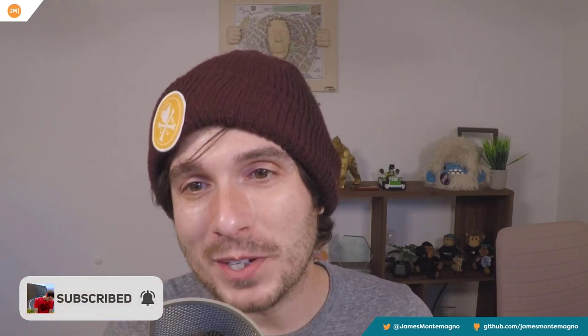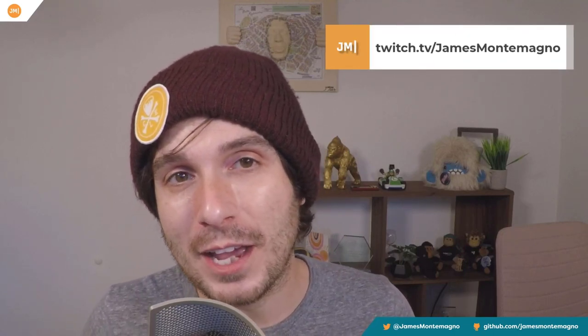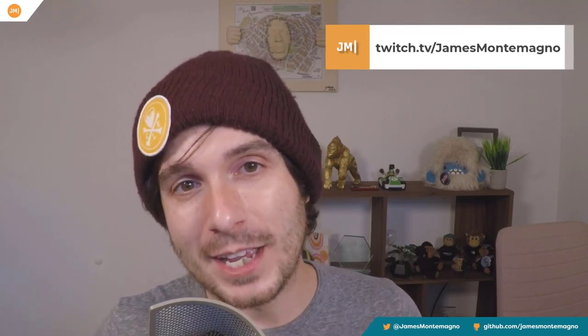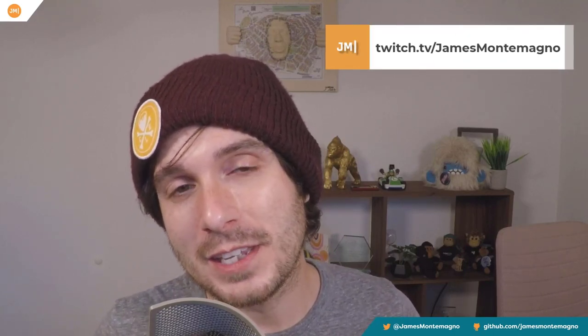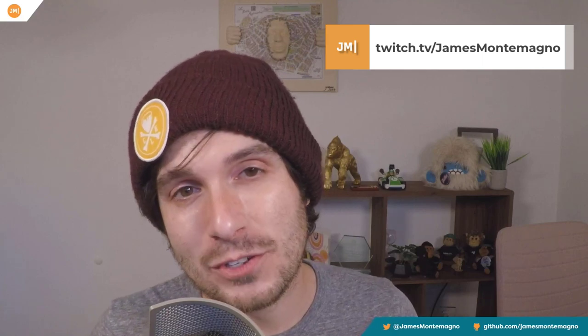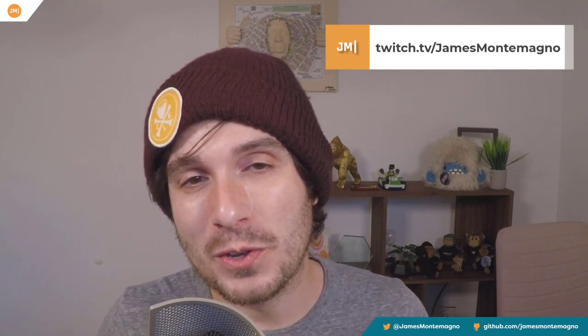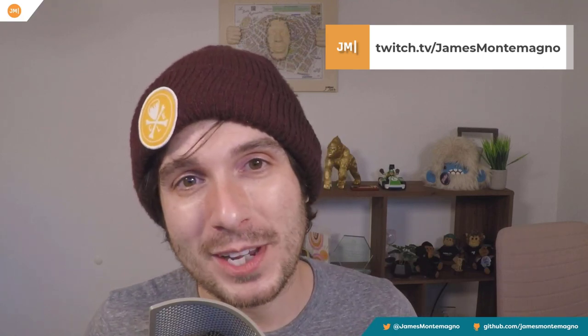All right. Don't forget to subscribe and hit that notification bell. And don't forget that I live code on Fridays over at twitch.tv/JamesMontemagno. Thanks everyone for tuning in and have a great day.